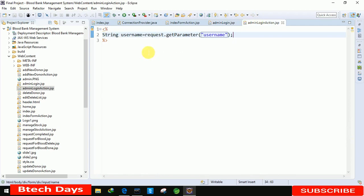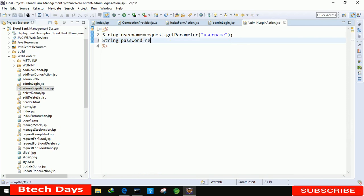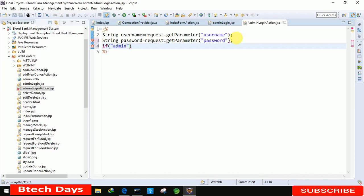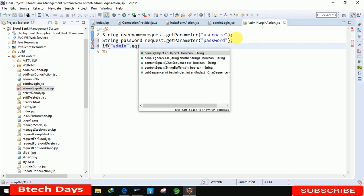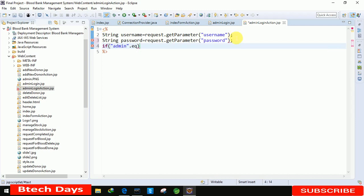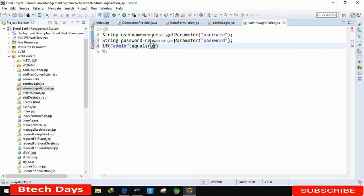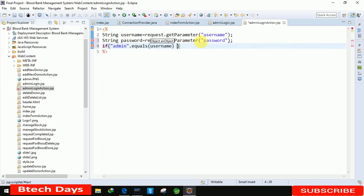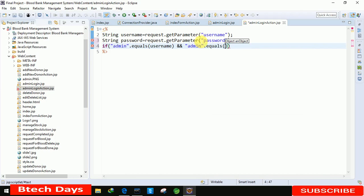After that, the next one is for the password. String password equals to request dot get parameter, and in this we just need to write password. After that, we just need to write here if admin double quotes admin dot equals. And in equals we just need to write here the username. If it equals to username is equals to admin and password is also equals to admin, then we just move to the homepage.